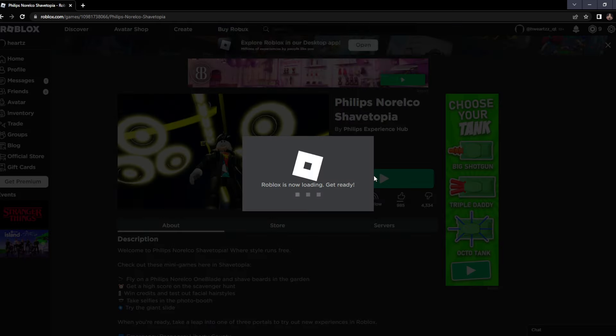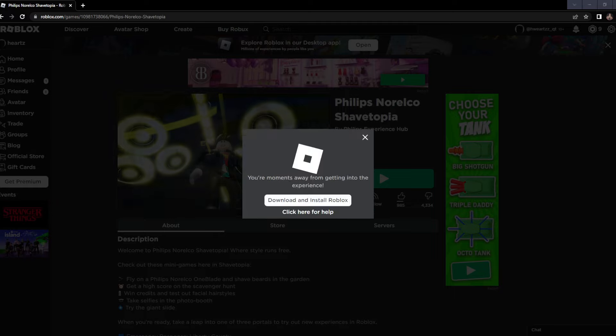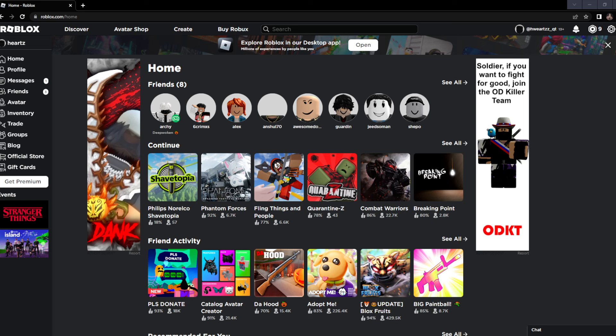All right, I'm gonna guess this is a game where you shave people. So I think this will be one of the best games I've played. Sometimes it's painful to see, sometimes it's painful to go through all the games I've played just to do some YouTube videos.